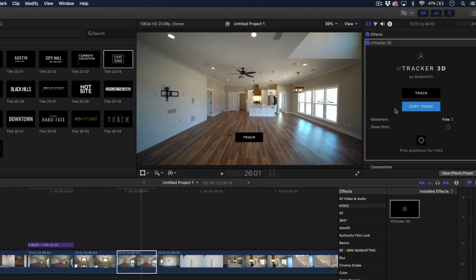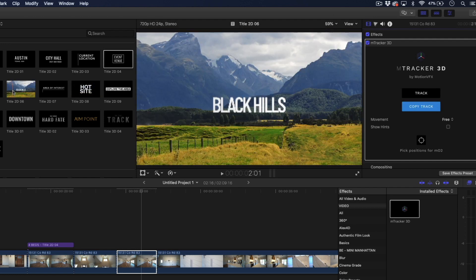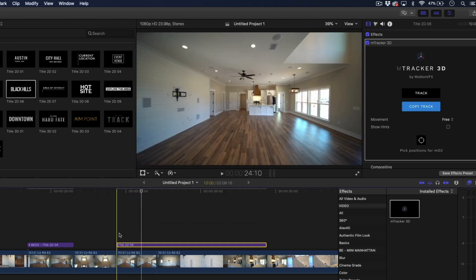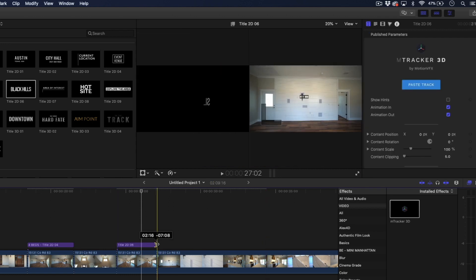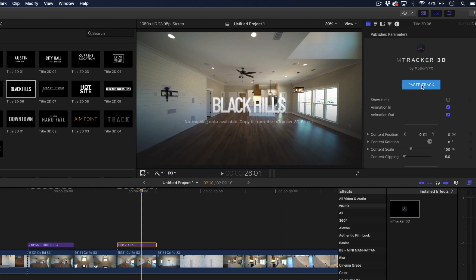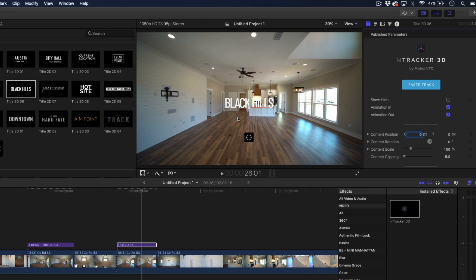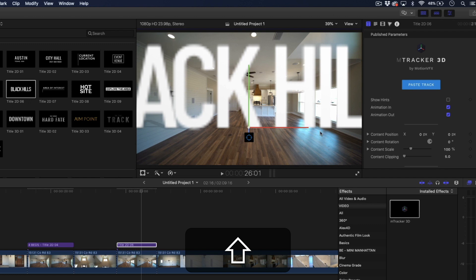That is all done. So we're going to copy that track. Let's go ahead and add a new title. We'll select that and paste that track in there — that just takes a second. And we're going to hold down shift to keep it straight, paste right there.